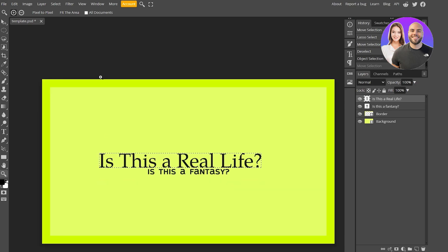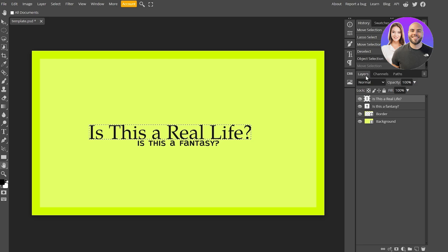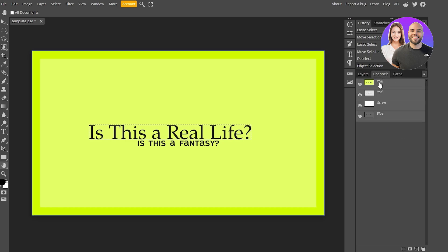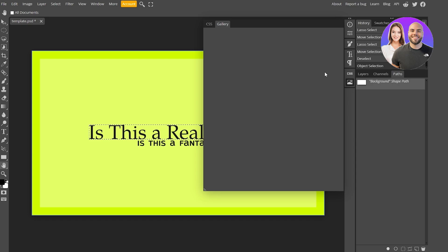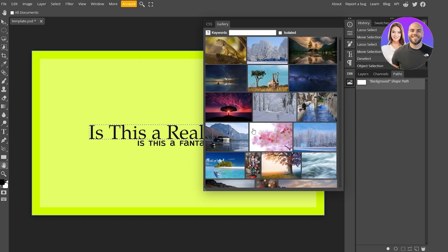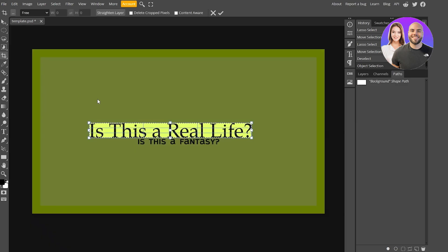On the right-hand side you have the Layers panel, which shows all your layers. Below that are Channels — RGB, Red, Green, and Blue — and Paths. There are also panels for Properties, Brush tools, Paragraph, CSS, and a Gallery tool where you can upload images directly from a gallery. Each tool can be used however you need.